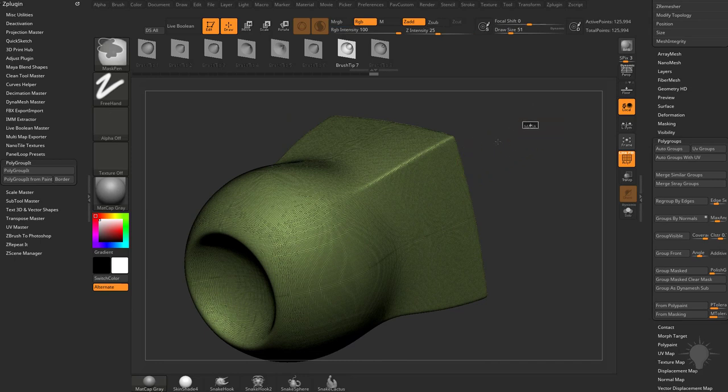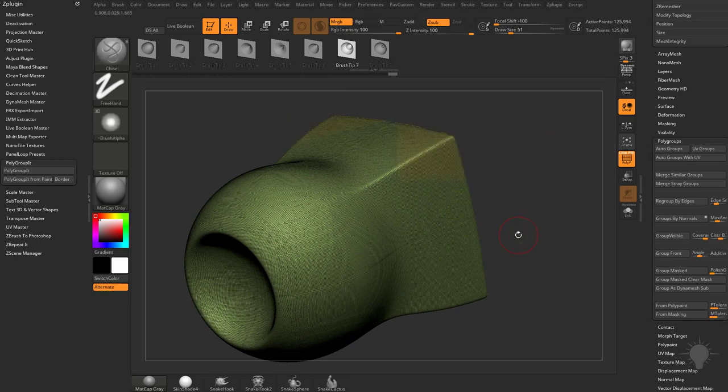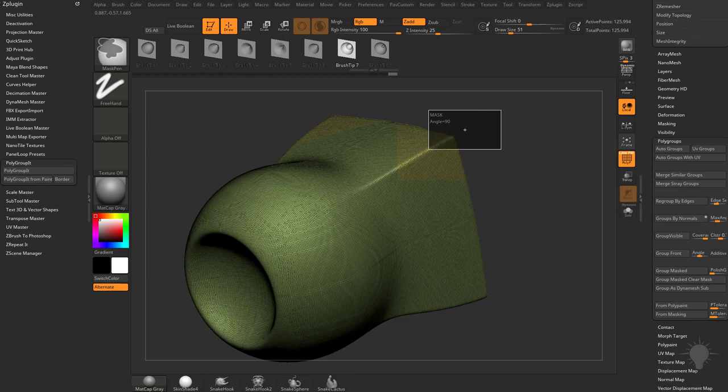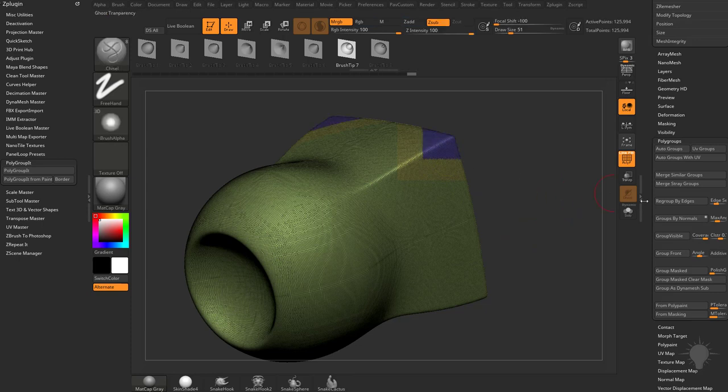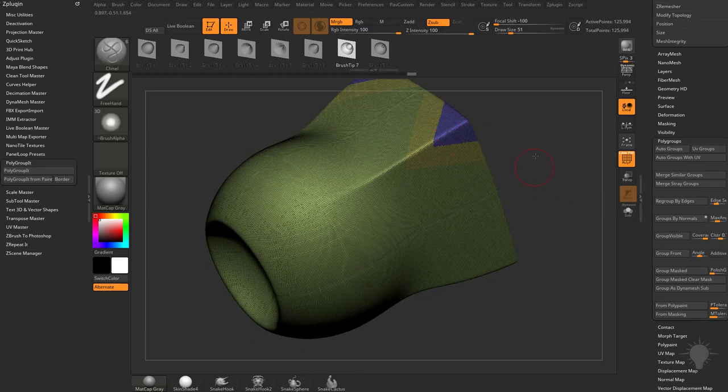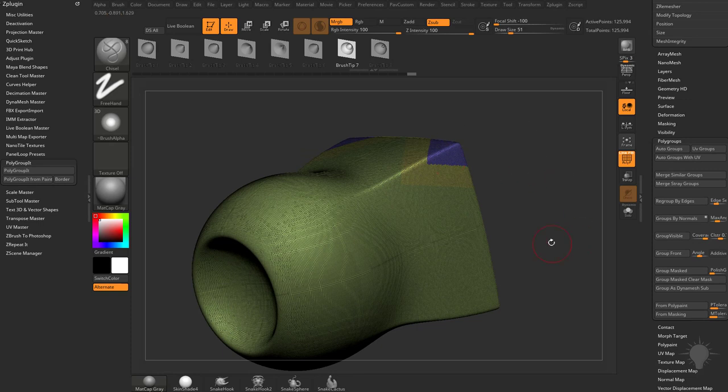You can also hold down Control and Mask an area, and then hit Control-W, and now since we had a mask, we'll go ahead and do that again. It gave me a Polygroup what was masked and then it cleared that mask.